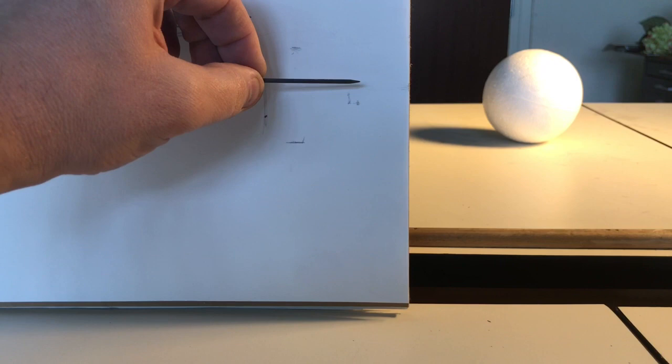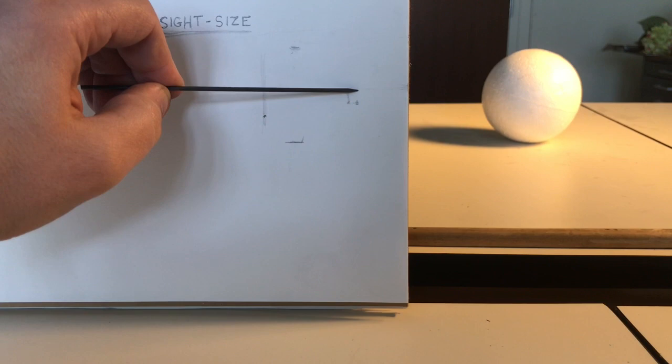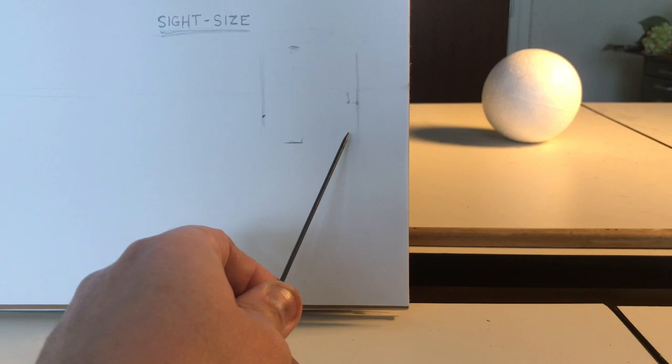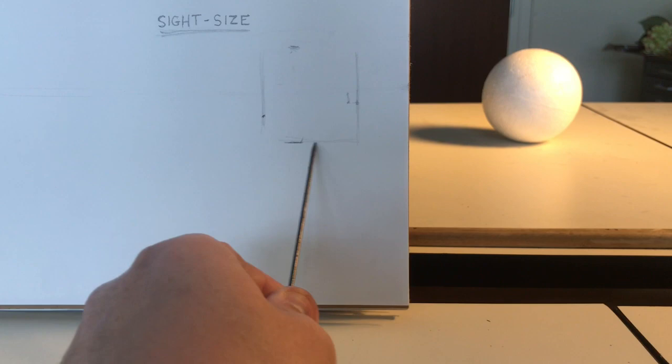So, now, I know exactly where this object is going to sit in space. Once I know that, I can create a box. So, if I imagine as though a box was wrapped around this object, I have vertical lines, and I have horizontal lines.